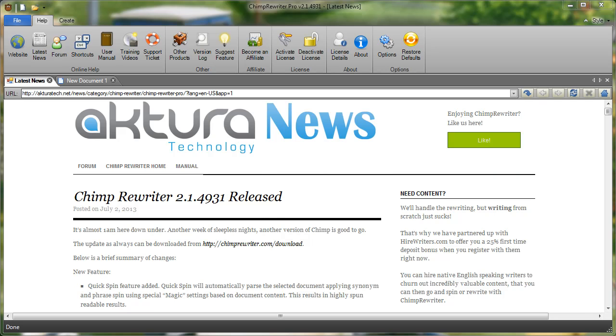Hey guys, it's Mark here again from Matura Technology. Today I'm going to explain some of the features of the Chimp Rewriter editor. You'll notice that whenever we first fire Chimp Rewriter up, it always starts in the latest news tab. This gives you the latest news updates and features that have been introduced into Chimp Rewriter.